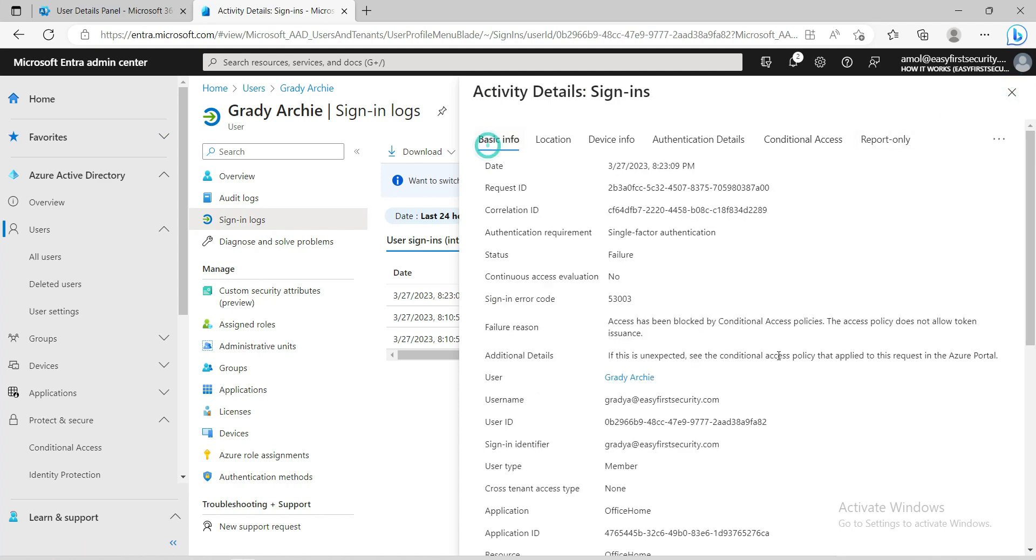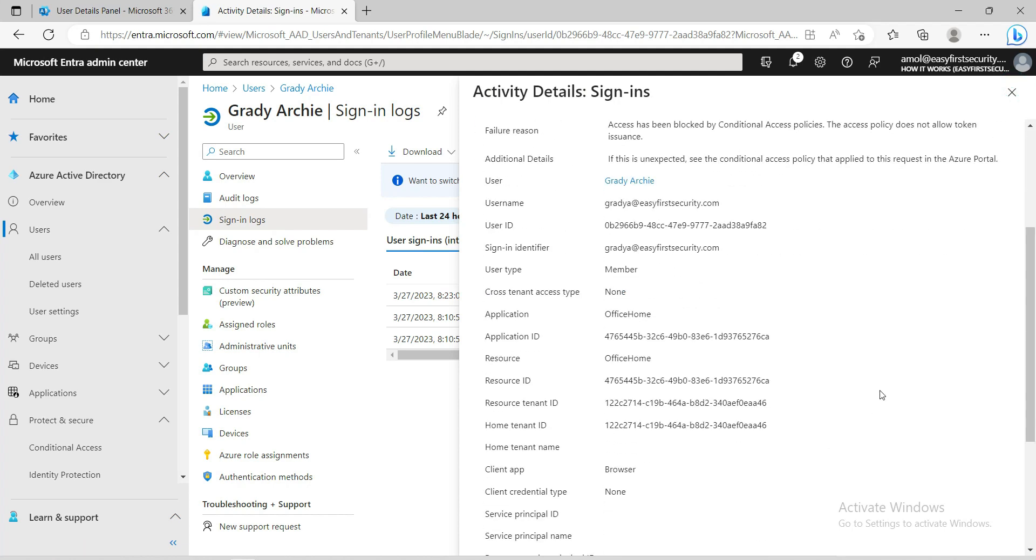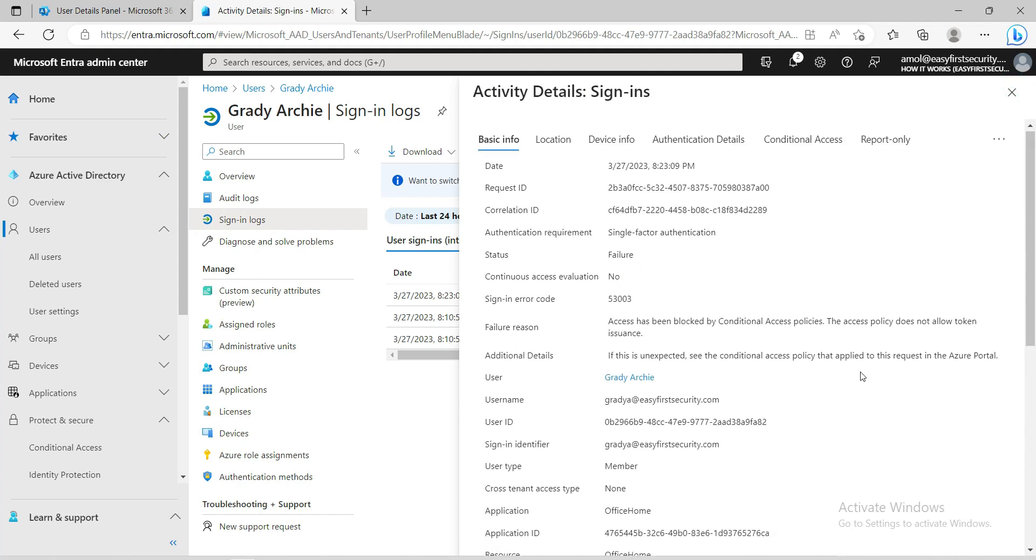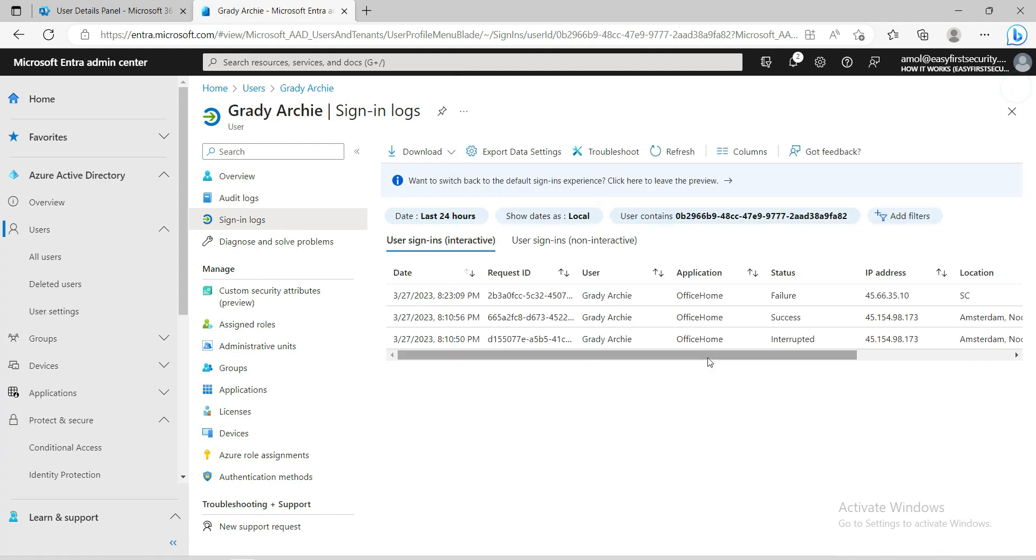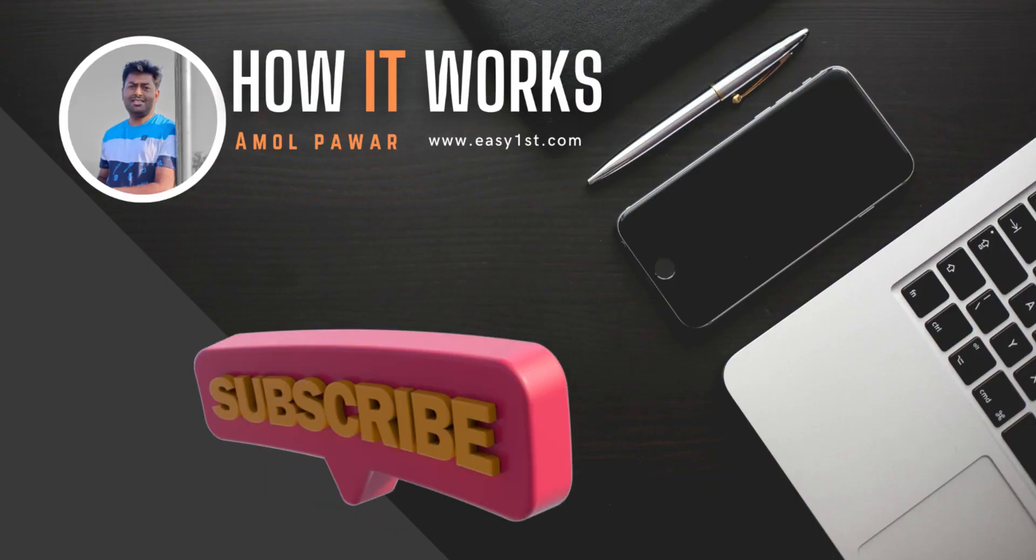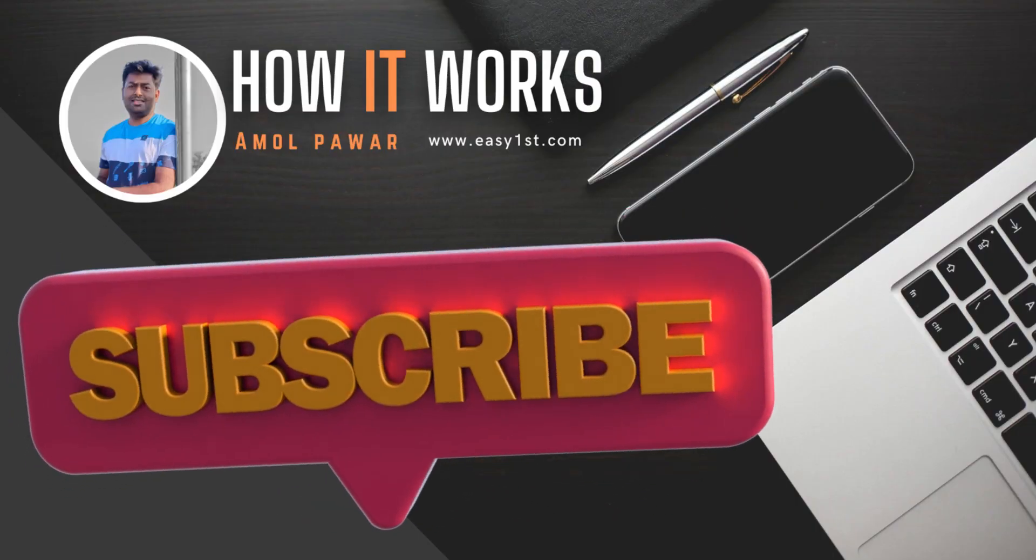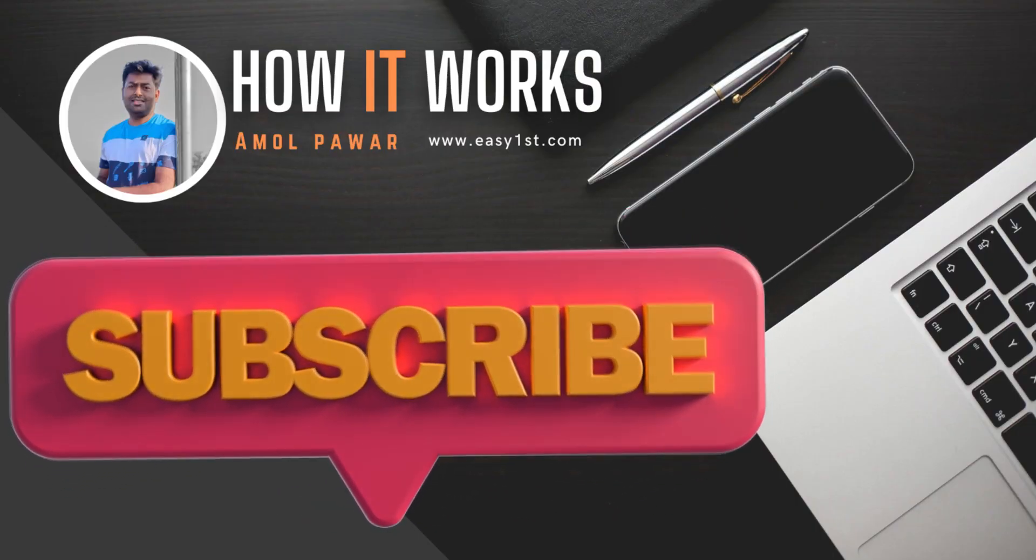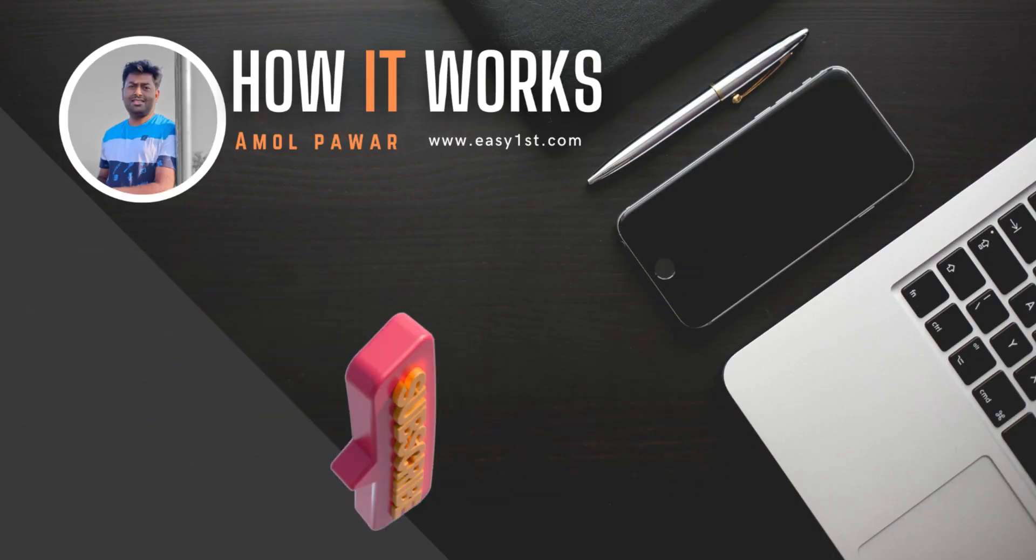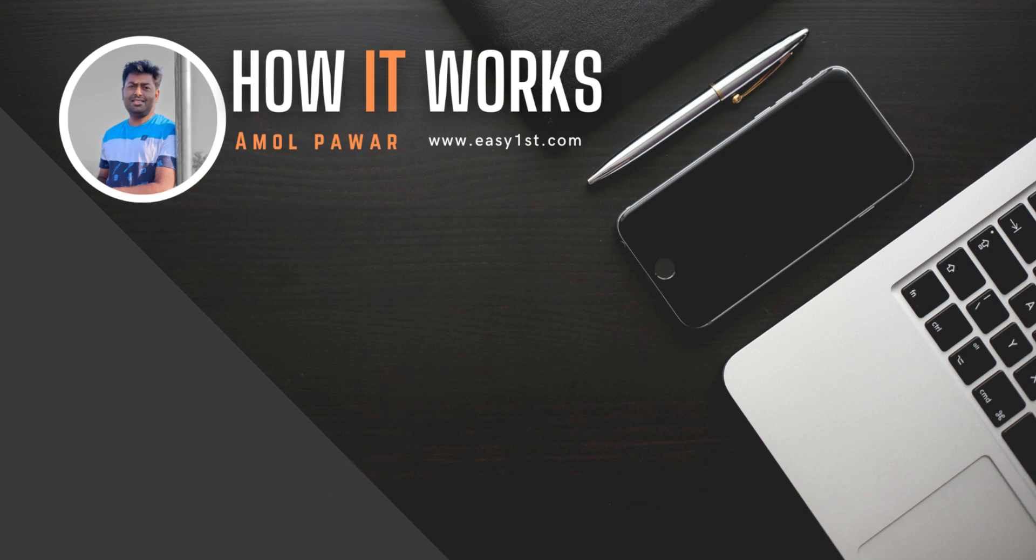This is all from this small video. I hope you like it. Please like and subscribe to my channel and see you in the next video. Thank you, bye!